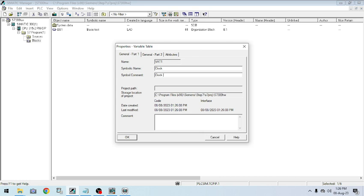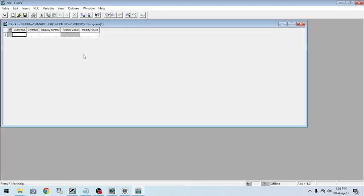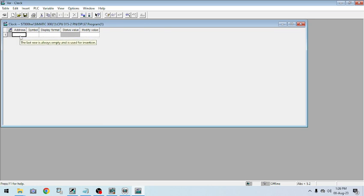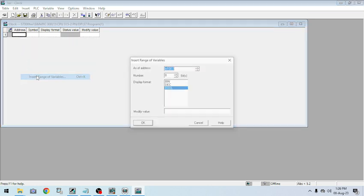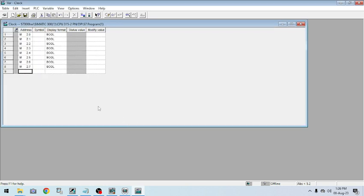I create the table and name it 'Clock Set Clock'. I am opening the clock variable table. I will insert variables — eight bits of data. I set the row variables: I am using M2 as my memory byte, so I enter M2 with eight bits of data.